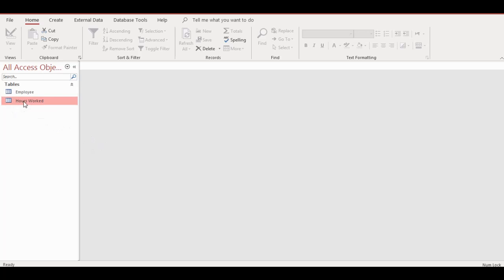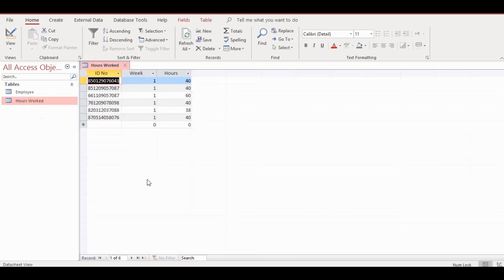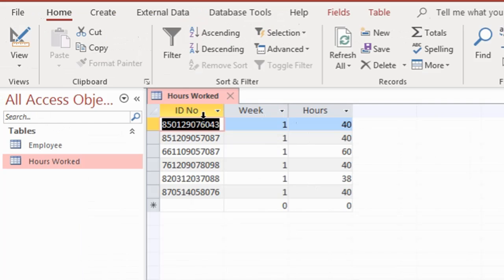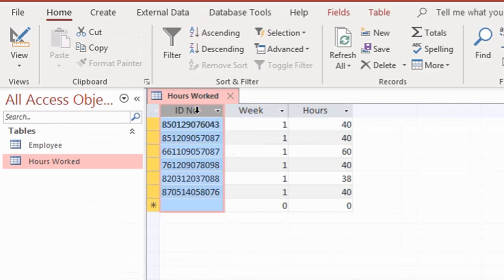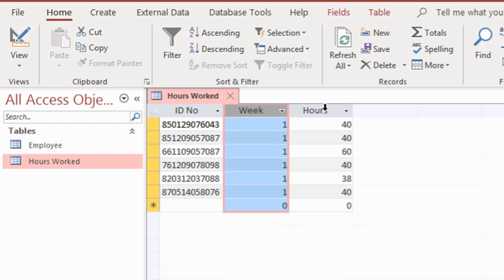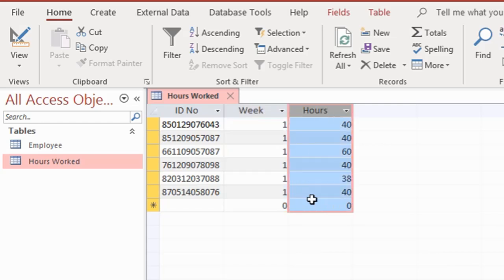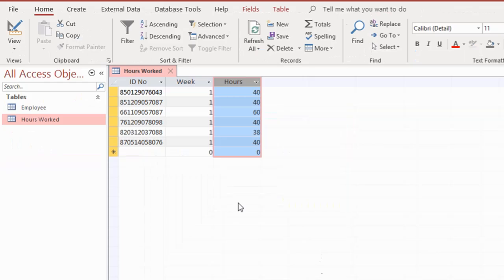In this table you would see the field names: ID number, weeks worked, and hours worked for each employee. Now I'm going to add another field name: employee category.